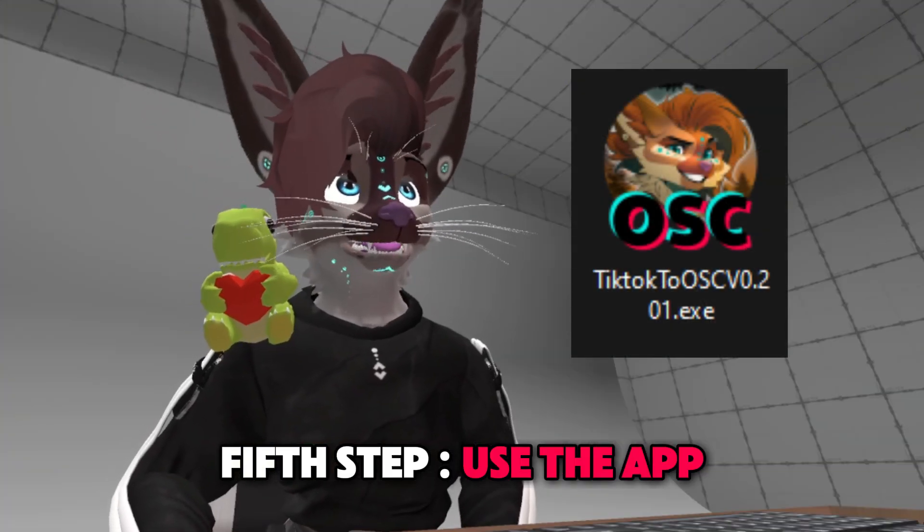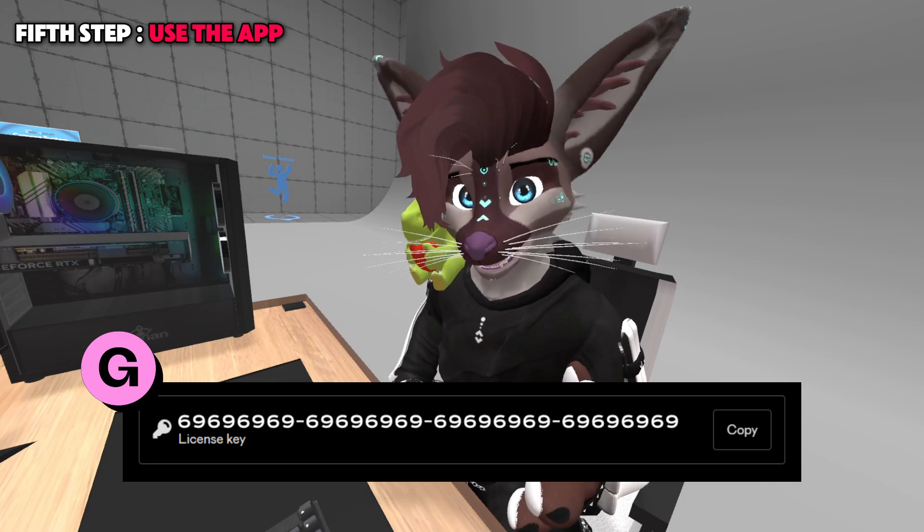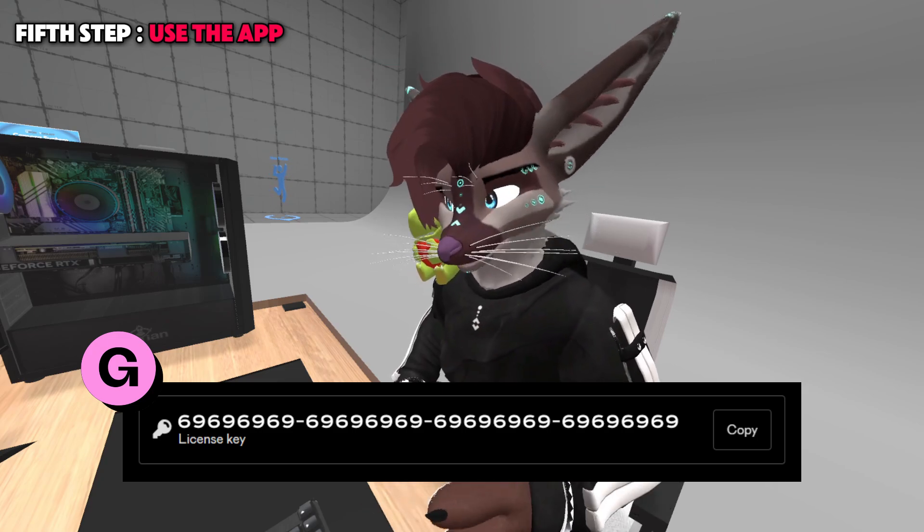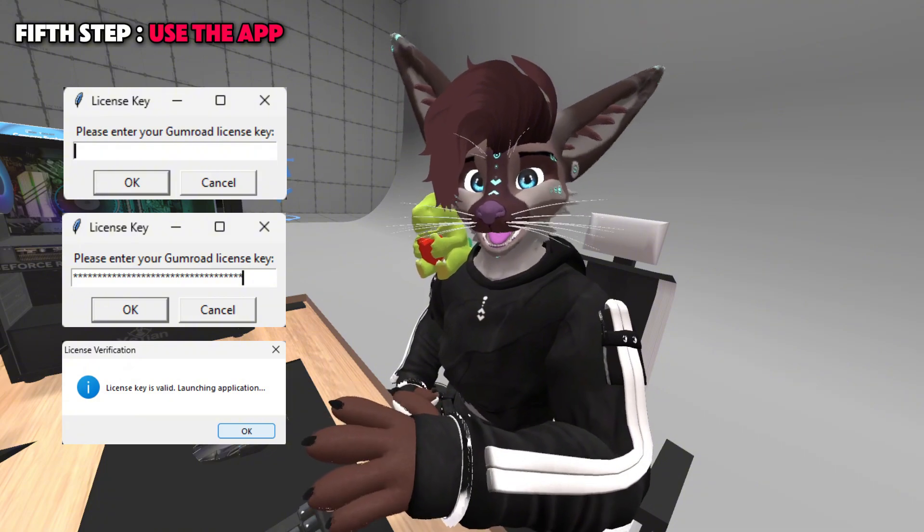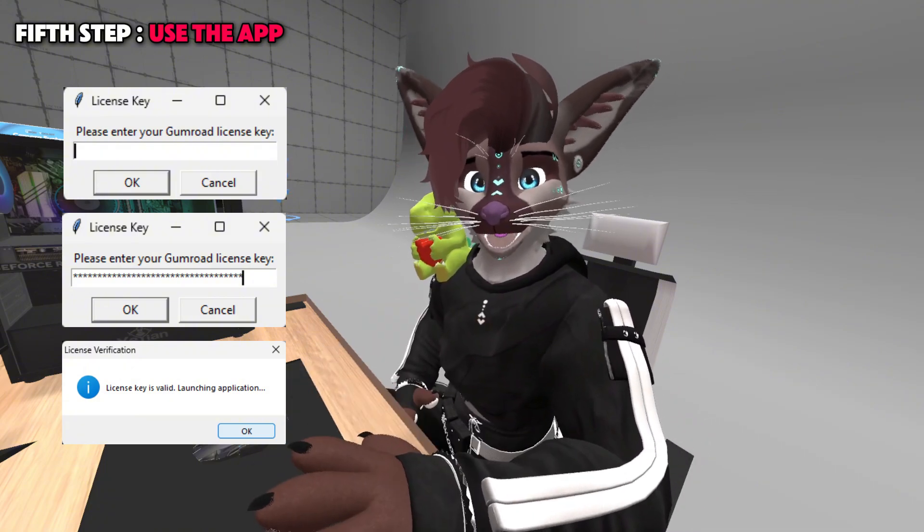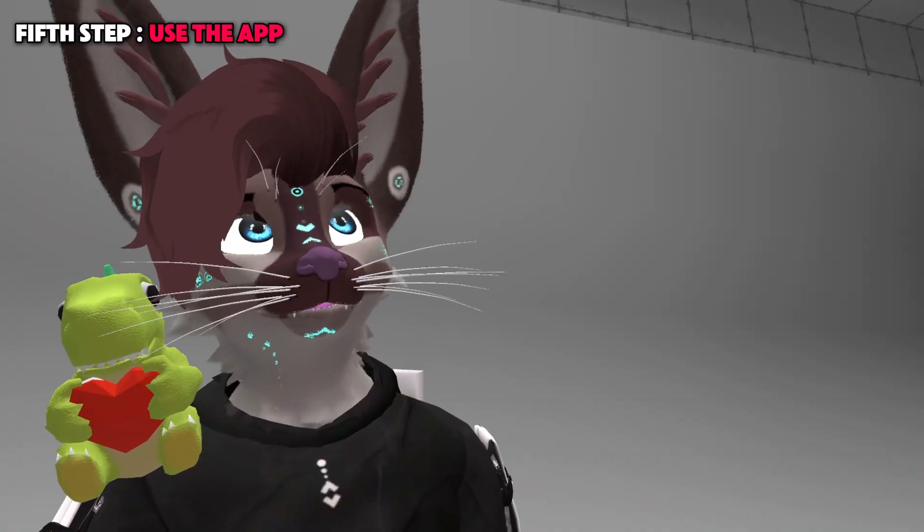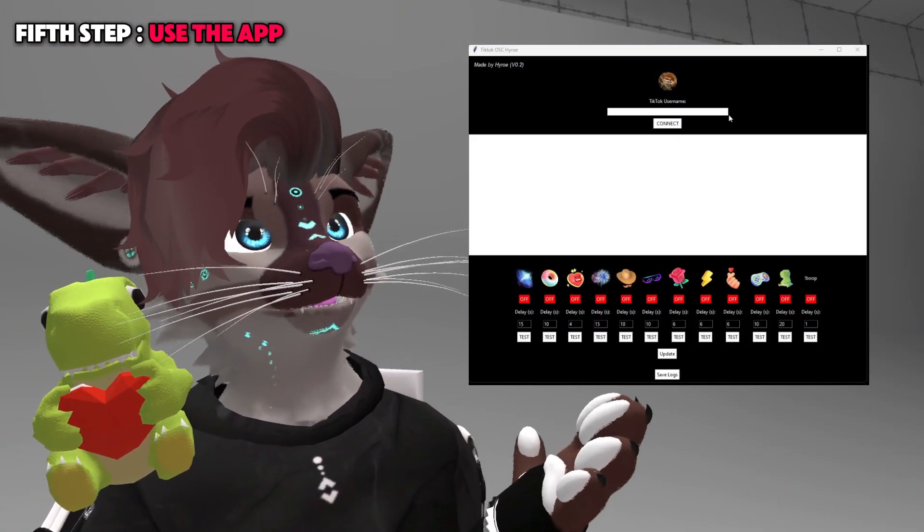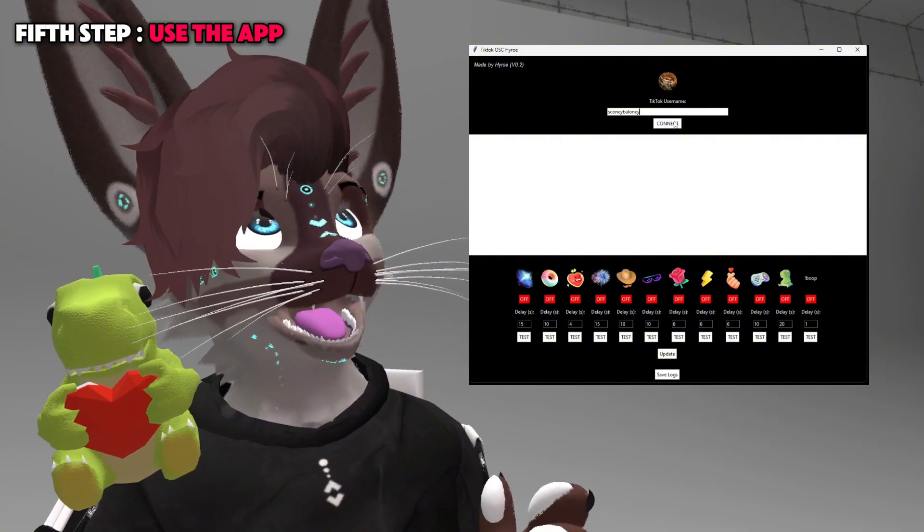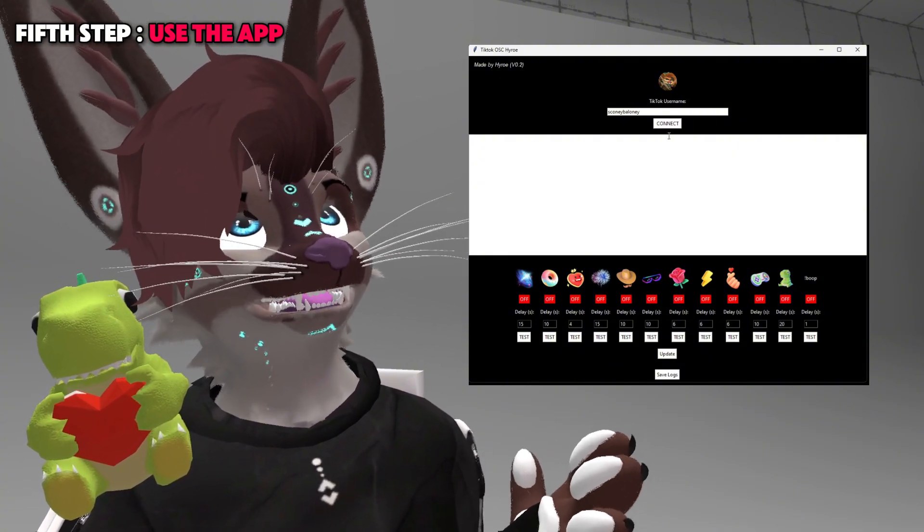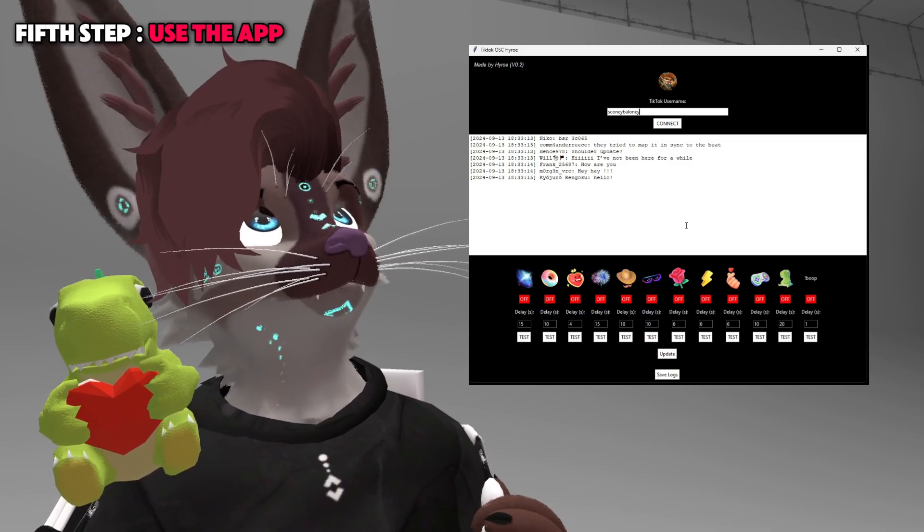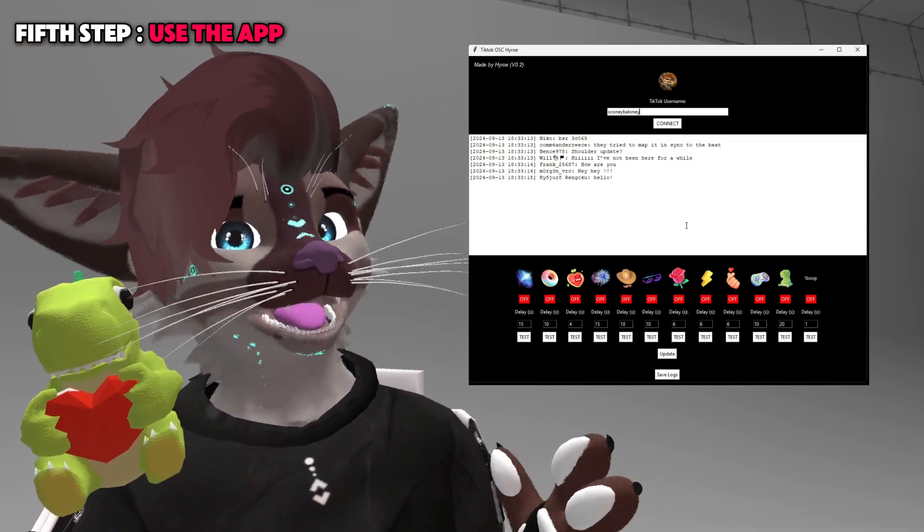Since you've done that, you can now start the app and you'll need your license key from your Gumroad page. Just copy the key. When you start the app, just copy and paste it into this section. After that, it's pretty simple. Just put your username from your live. It will load maybe for like two, three seconds, it depends.